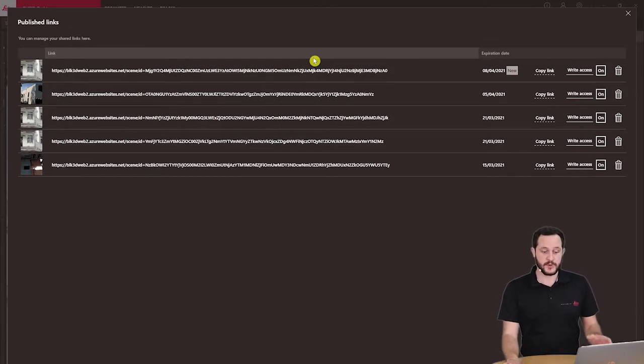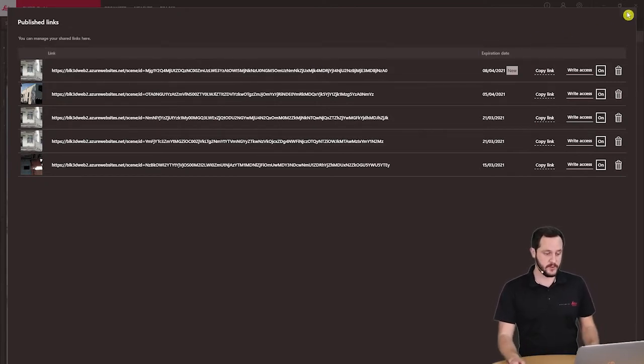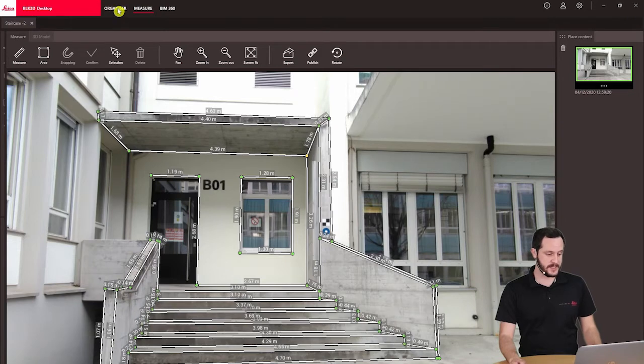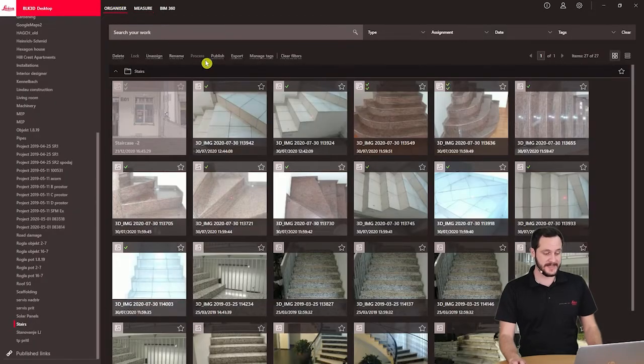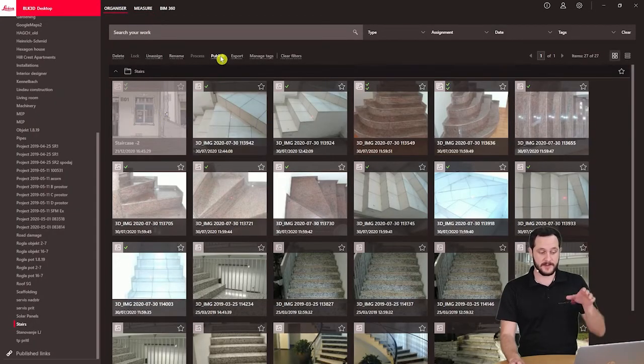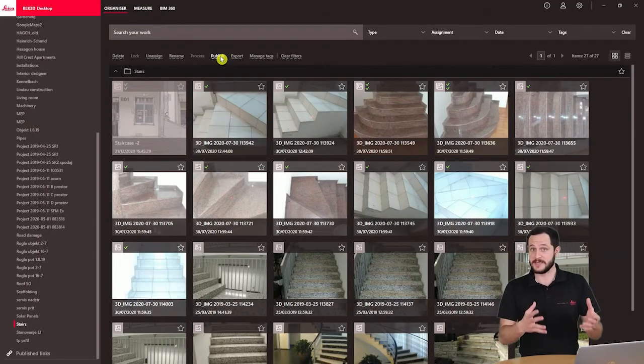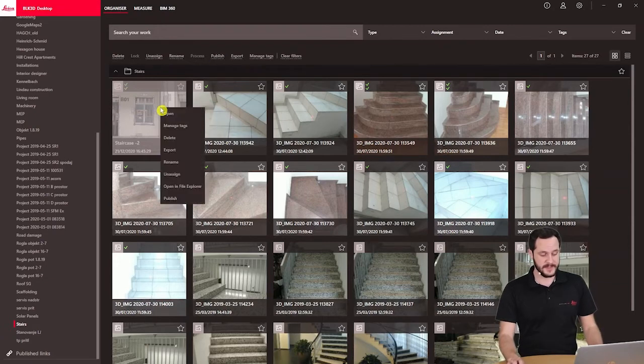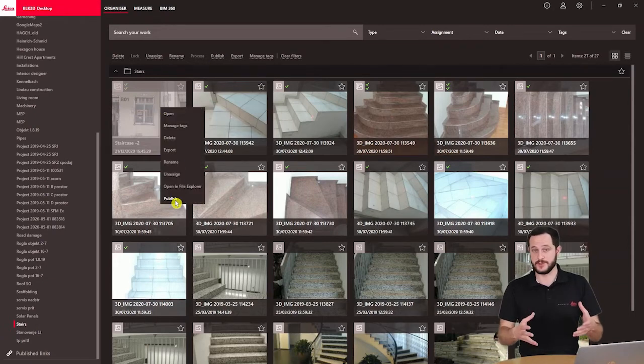I can also do that directly from the organizer. So if I go back to the organizer and I select my file and I click here publish, it will do the same thing. Or if I right click on it, I can click publish here as well.